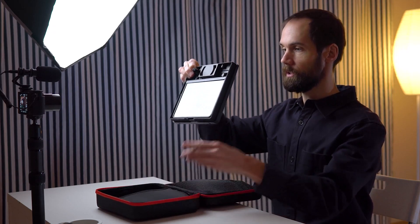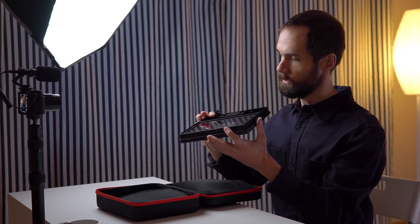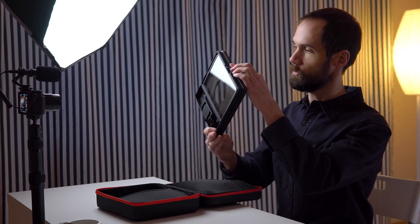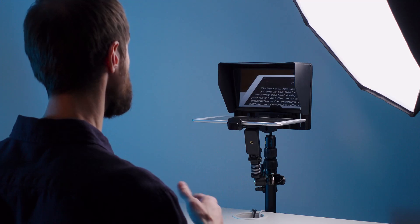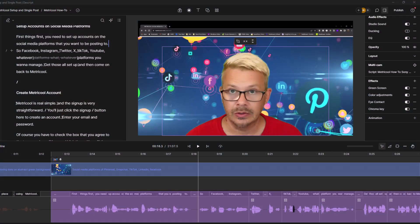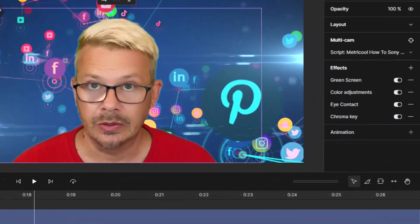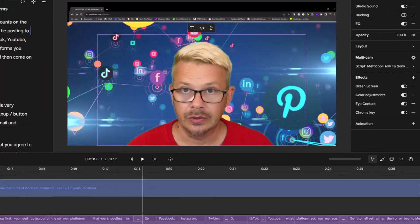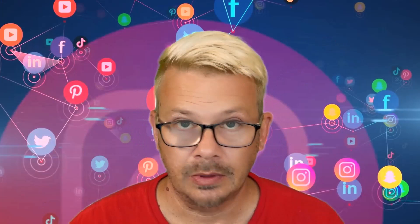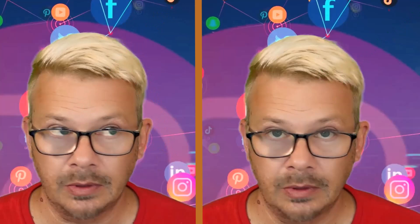We can use a teleprompter, but those contraptions are weird to set up and require a whole other skill set to use. Here's the solution: eye contact. Just import your video, click one button, and the AI software rotates your eyeballs painlessly within their sockets so you're looking at the camera rather than whatever else you were actually looking at when you recorded.